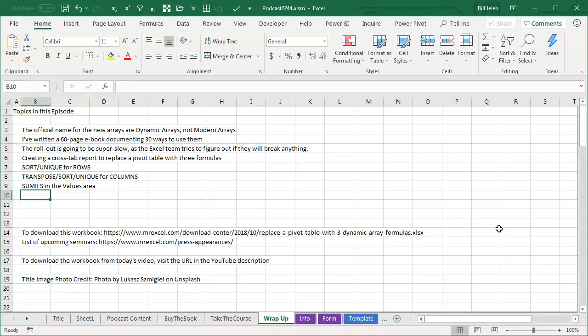And then creating a crosstab report with three formulas, sort and unique for rows, transpose, sort unique for columns, and then SUMIFS in the value area.